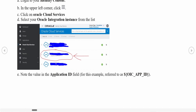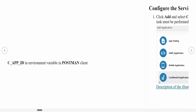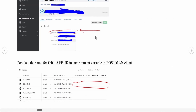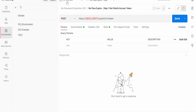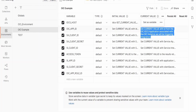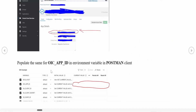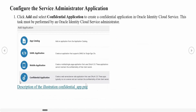Once you click on Oracle Cloud Services, it will show you the Oracle Cloud Services instances attached to this IDCS instance. We need to go to Integration Cloud Service — just click on it. It will open a screen from which we need to note the Application ID, which is nothing but the OIC App ID. We need to update this in Postman's environment variable under 'oic_app_id'.